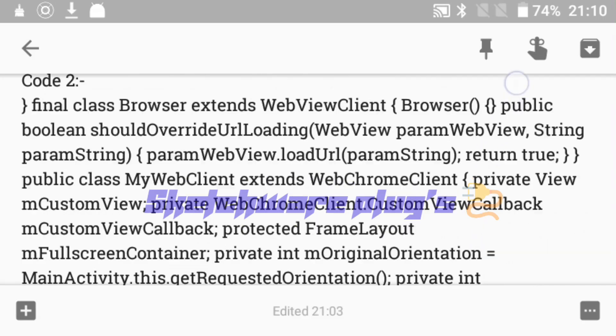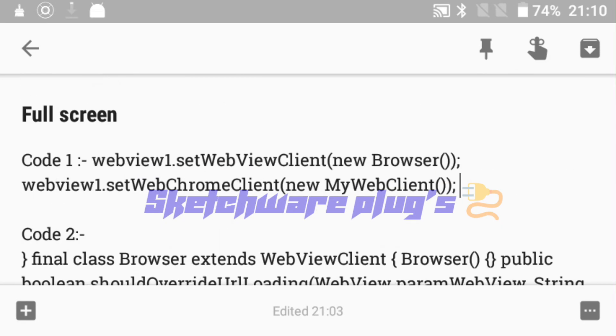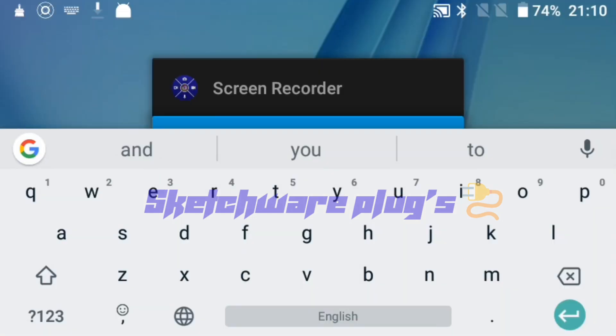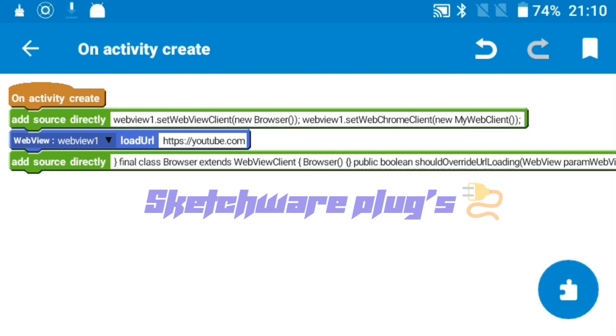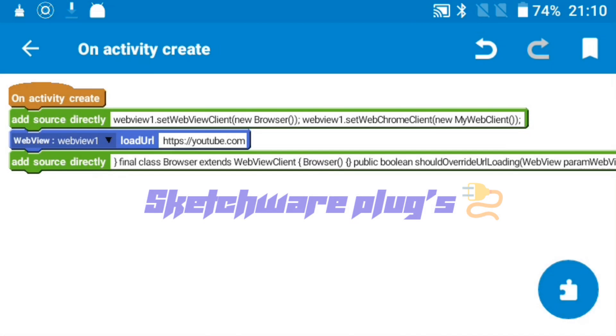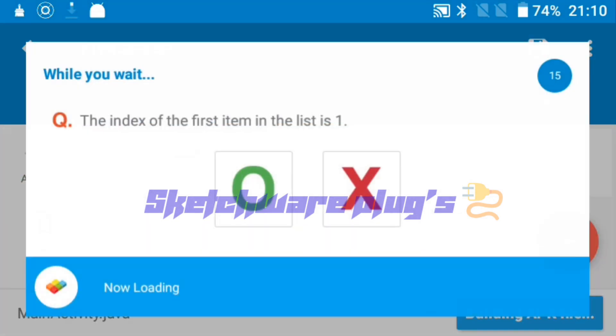Code one will be for upper section and second code will be for down section. As you can see there are two codes. Make sure you match both webview, make sure webview is one. If it's not webview one, then change this to webview two or three. Now I'll show you that this option is working for me.